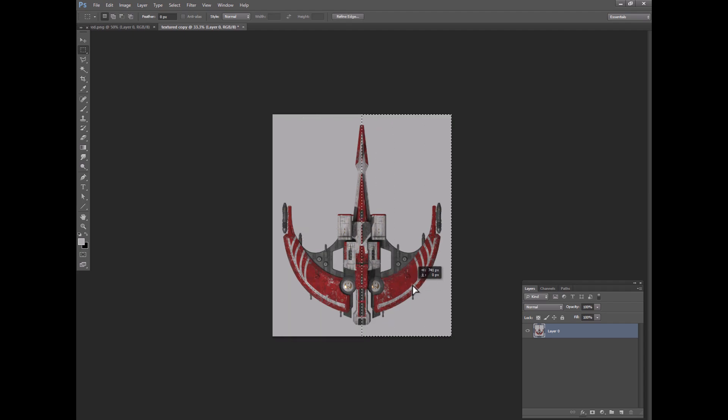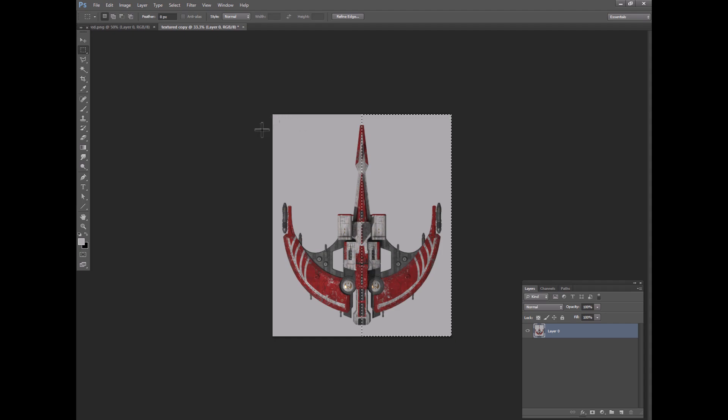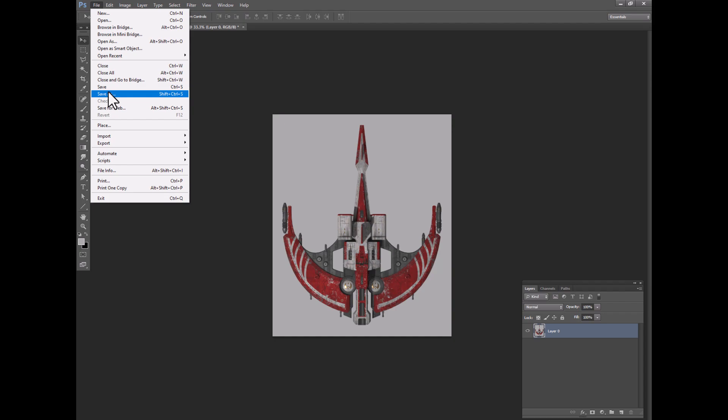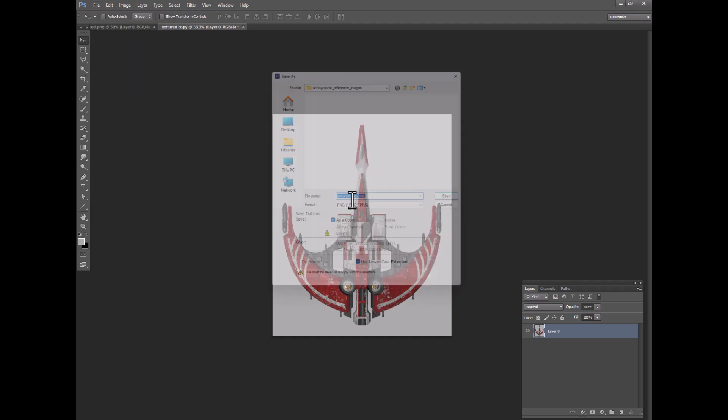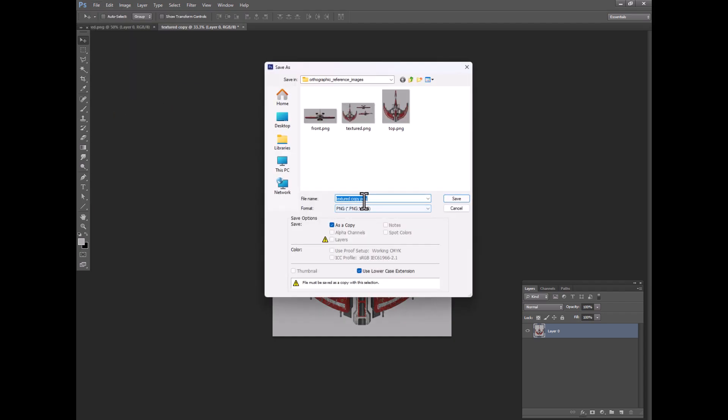Now it should be perfectly centered. And of course, if you want to do this with more exact, very specific tools, feel free. But usually this is close enough for me to get what I need. And then now let's save this top view.